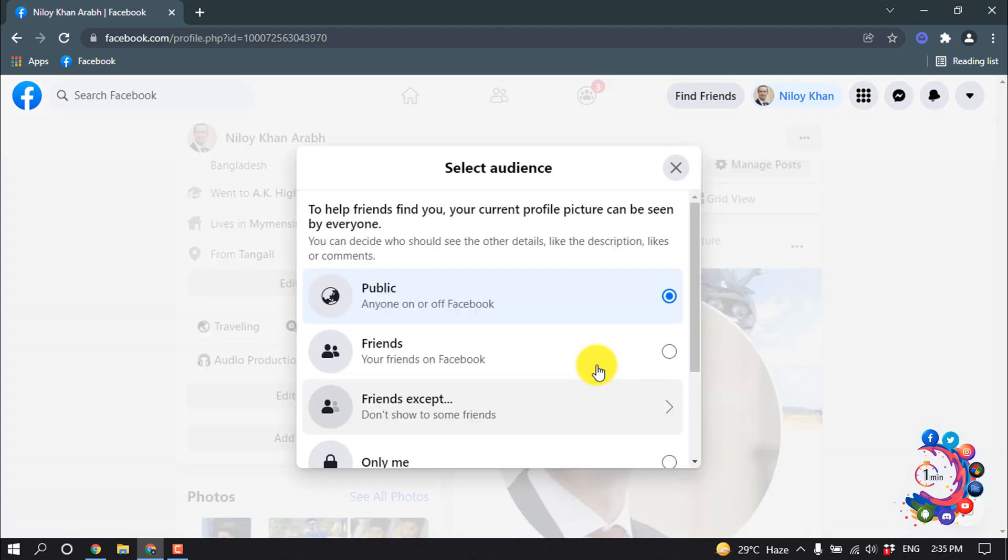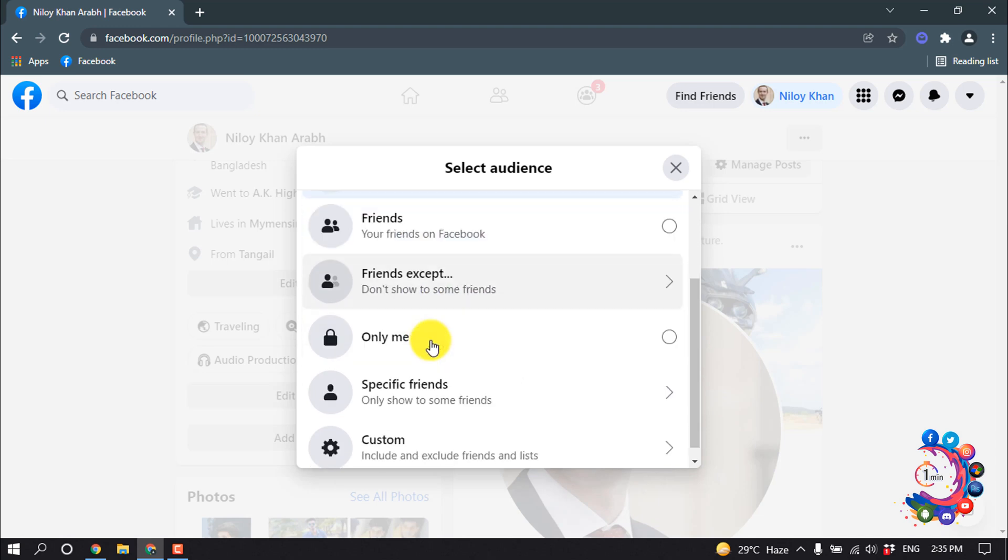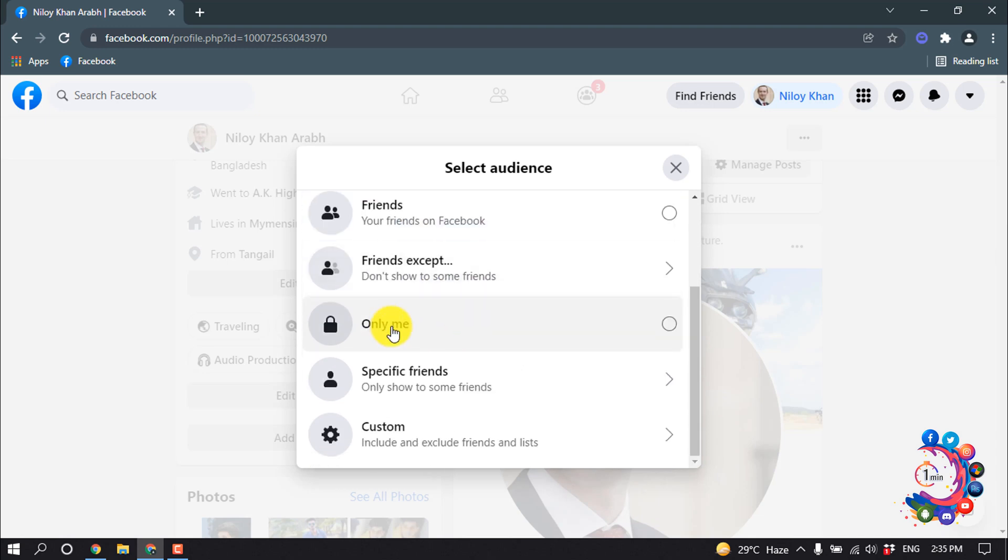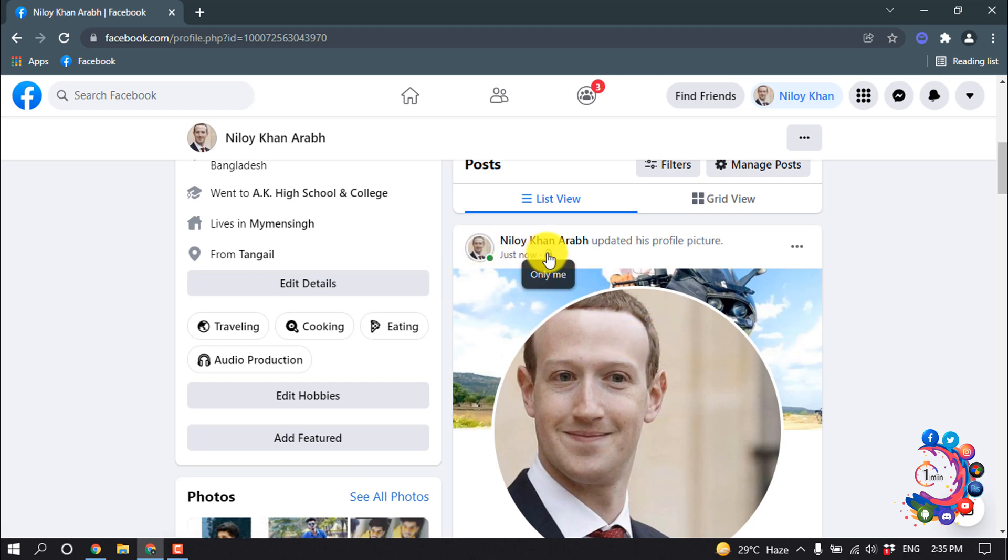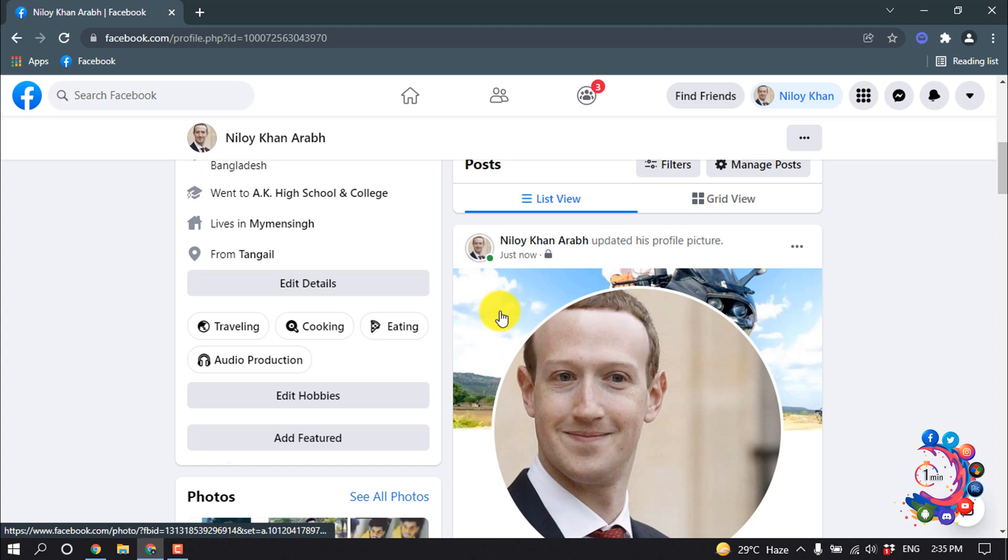And from here we can see this is now in public, so we need to make it only me. So select only me. And here we can see this is only me now, no one will be able to see this profile picture.